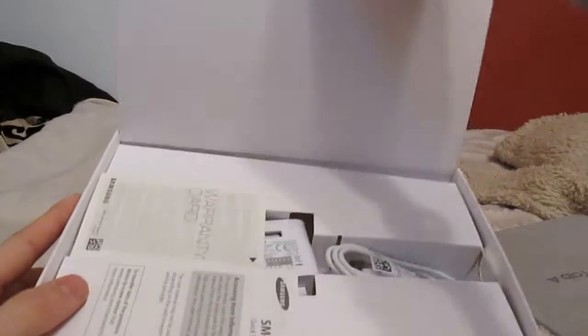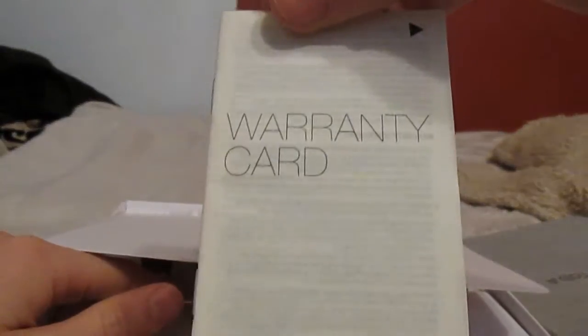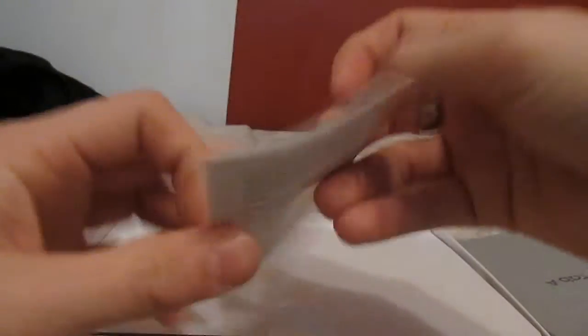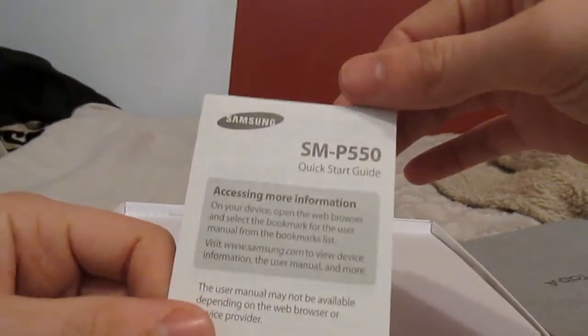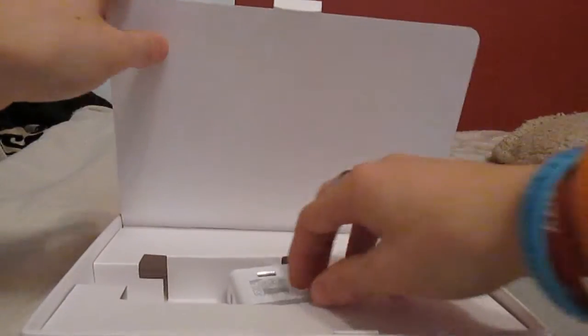Underneath the tab you've obviously got all your warranty, you can see that, your warranty card, you've got all your little information about products and quick start guides and so forth.